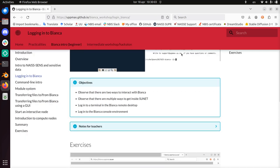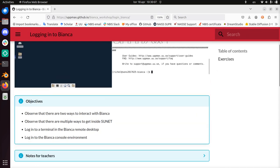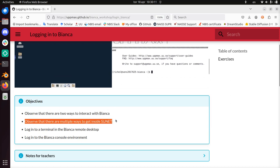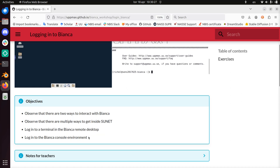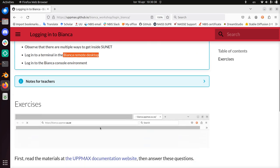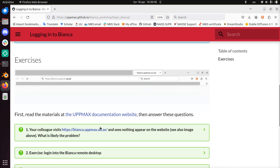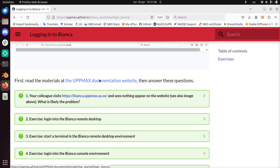The objectives are to observe that there are two ways to interact with Bianca, there are multiple ways to get inside SUNET which is the university network, to log in using a terminal to Bianca, to log in to a terminal in the Bianca remote desktop, and to log in to the Bianca console environment. The exercise will direct you to our UpMax documentation. We want you to feel comfortable reading that documentation instead of only using this course as a source for information, because we want more people to read that documentation, ask questions and improve it.